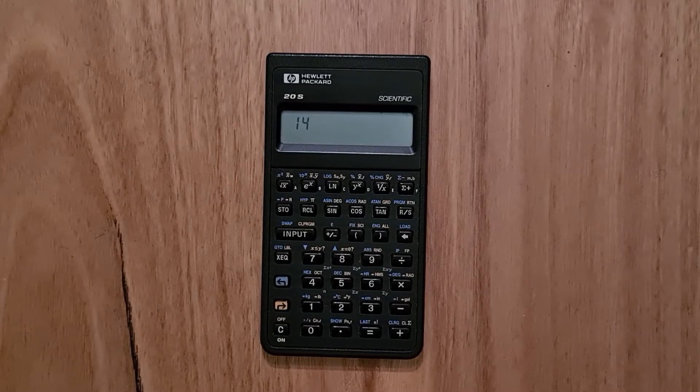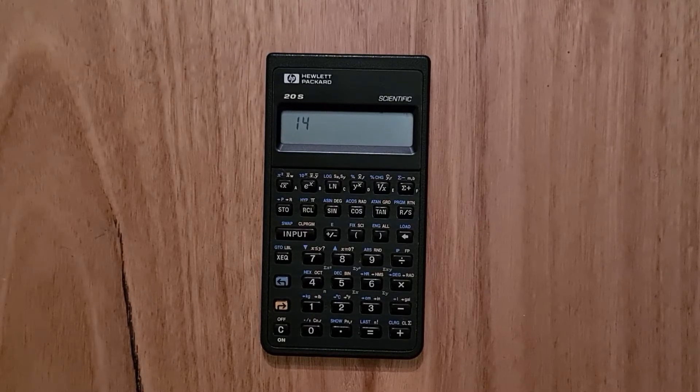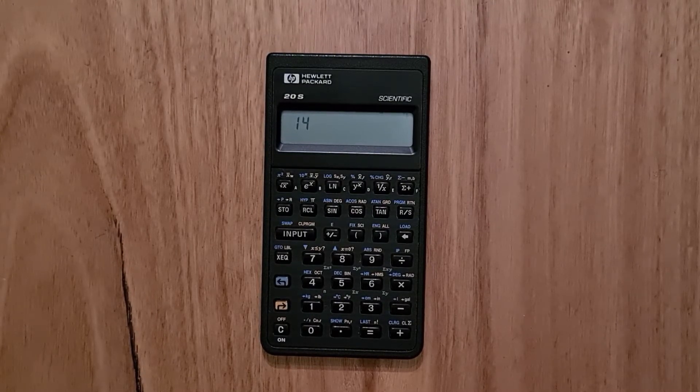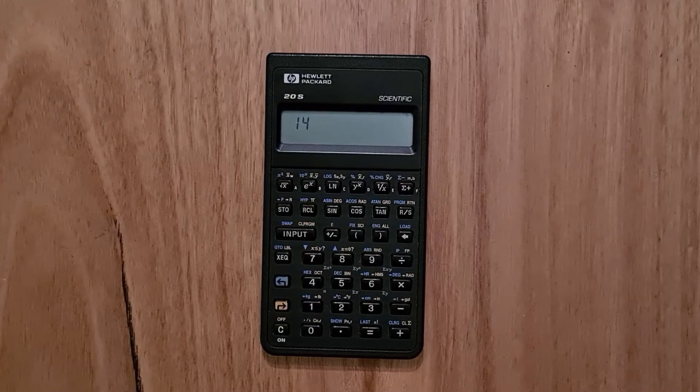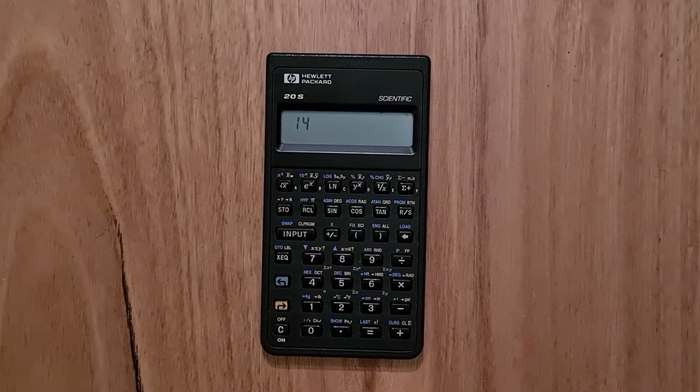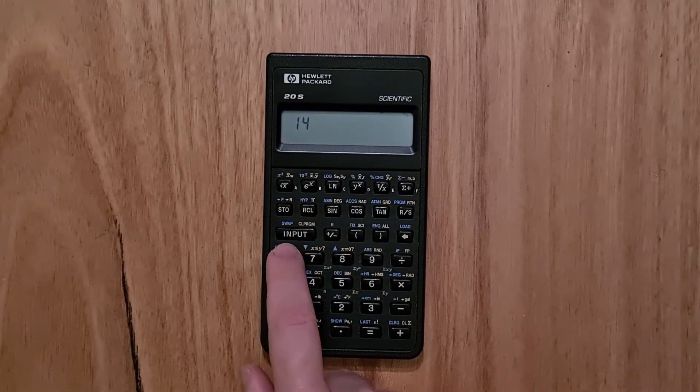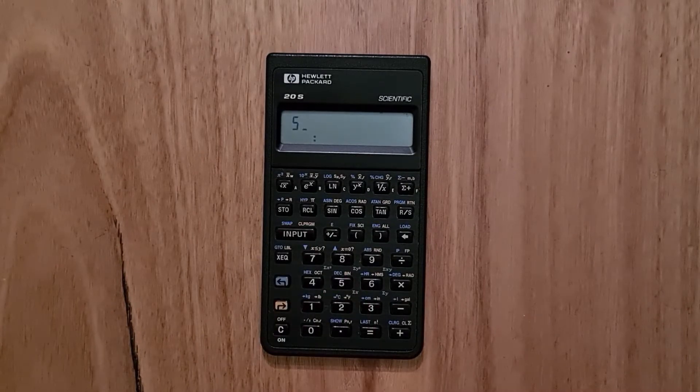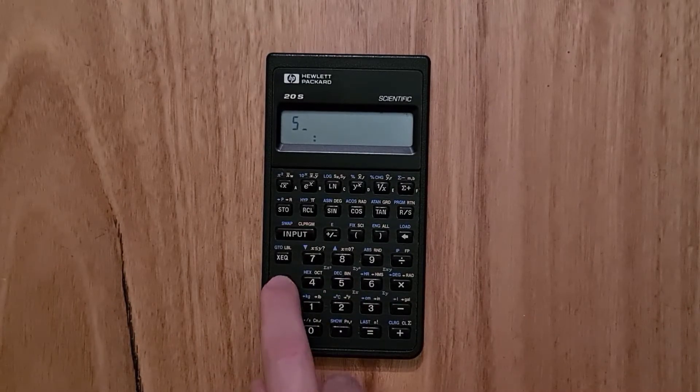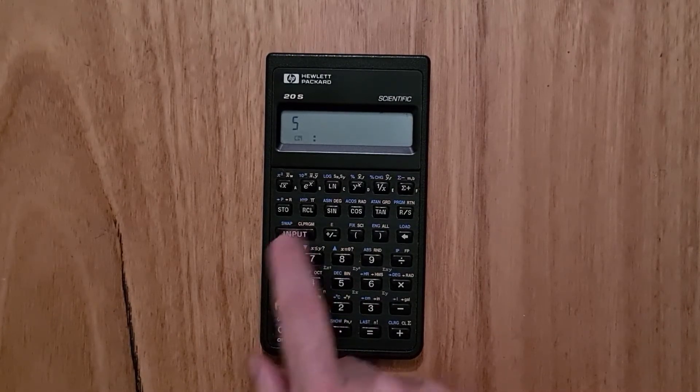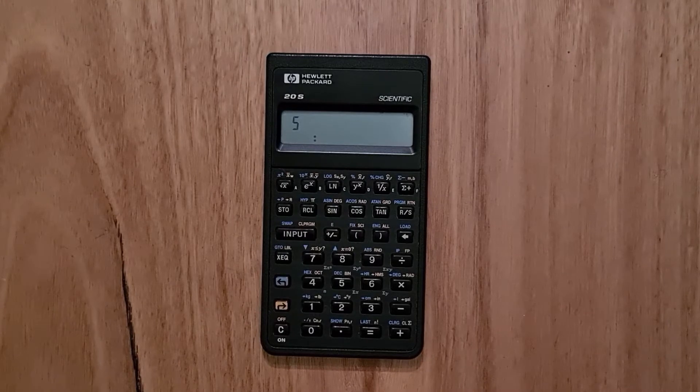But it does also have two registers X and Y that are used for some operations. To move a value from the X register into the Y register, you just hit input. And then you can use the swap key to switch the two register values.